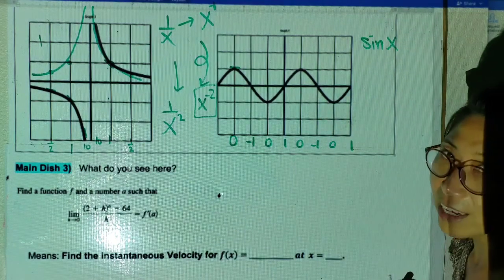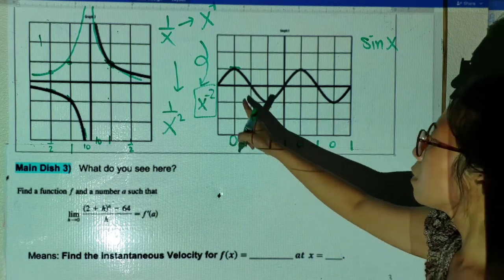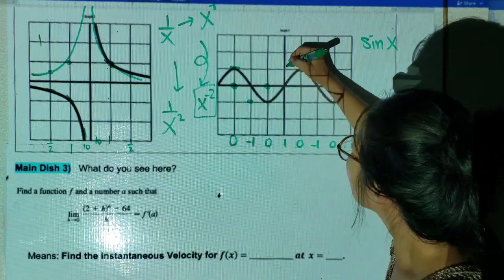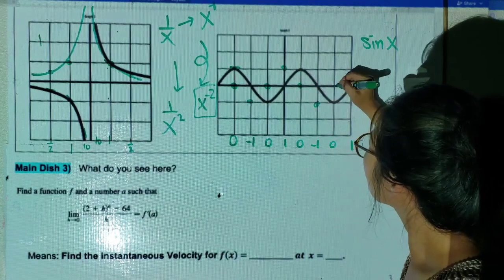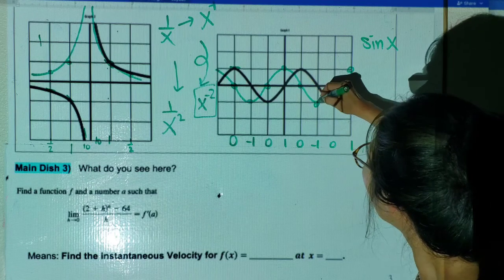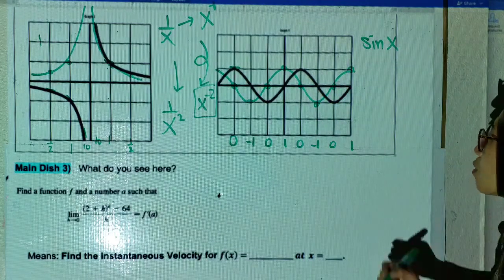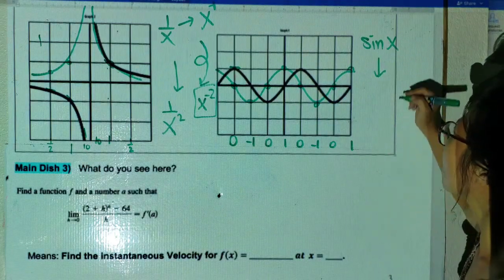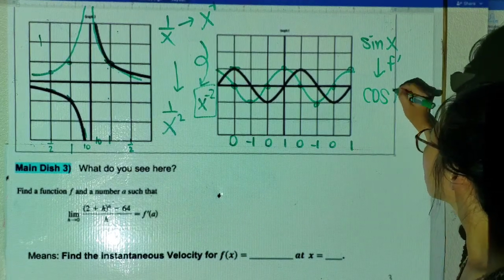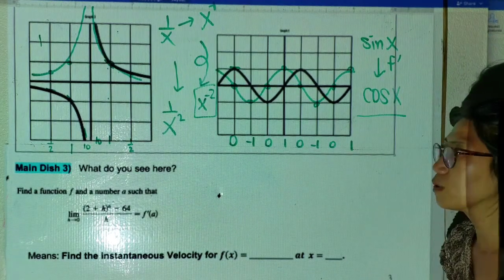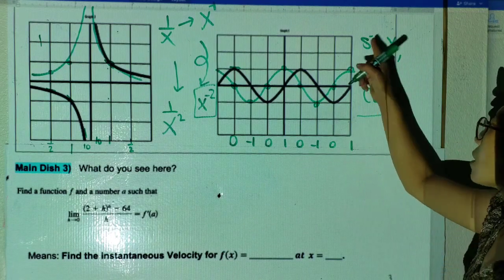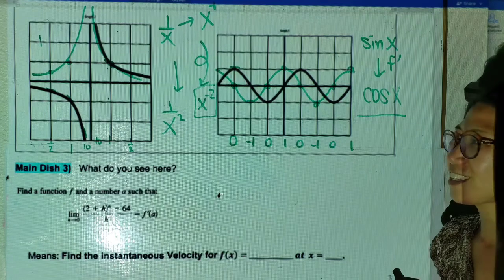The last graph: anybody notice what function this is? It looks like sine x. Let's graph the derivative. The slope values are: 0, -1, 0, 1, 0, -1, 0, 1. Connecting these carefully — what does this look like, class? If you take the derivative of a sine function, it becomes a cosine function! Isn't this beautiful? Sine, taking the derivative, becomes cosine.